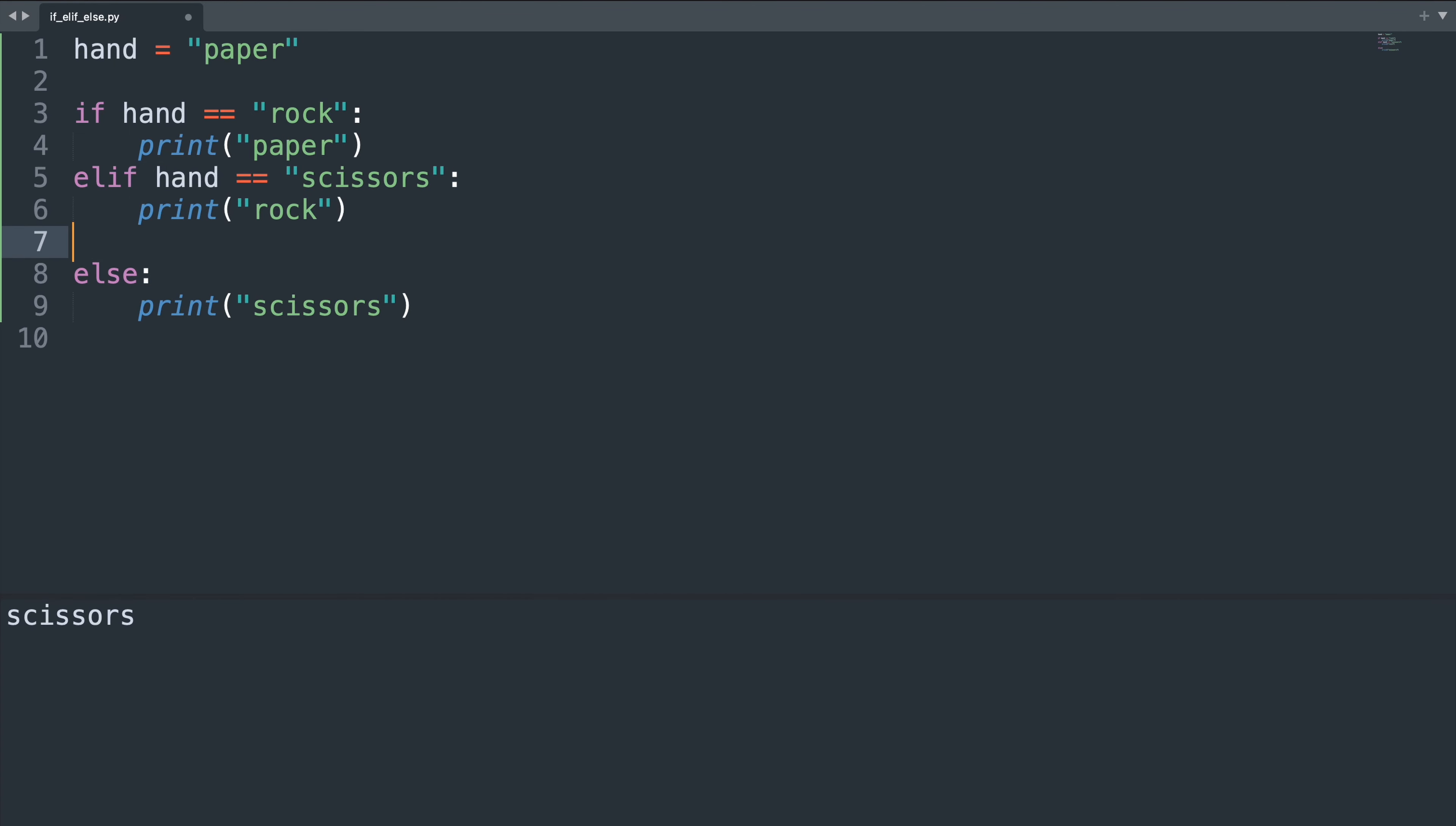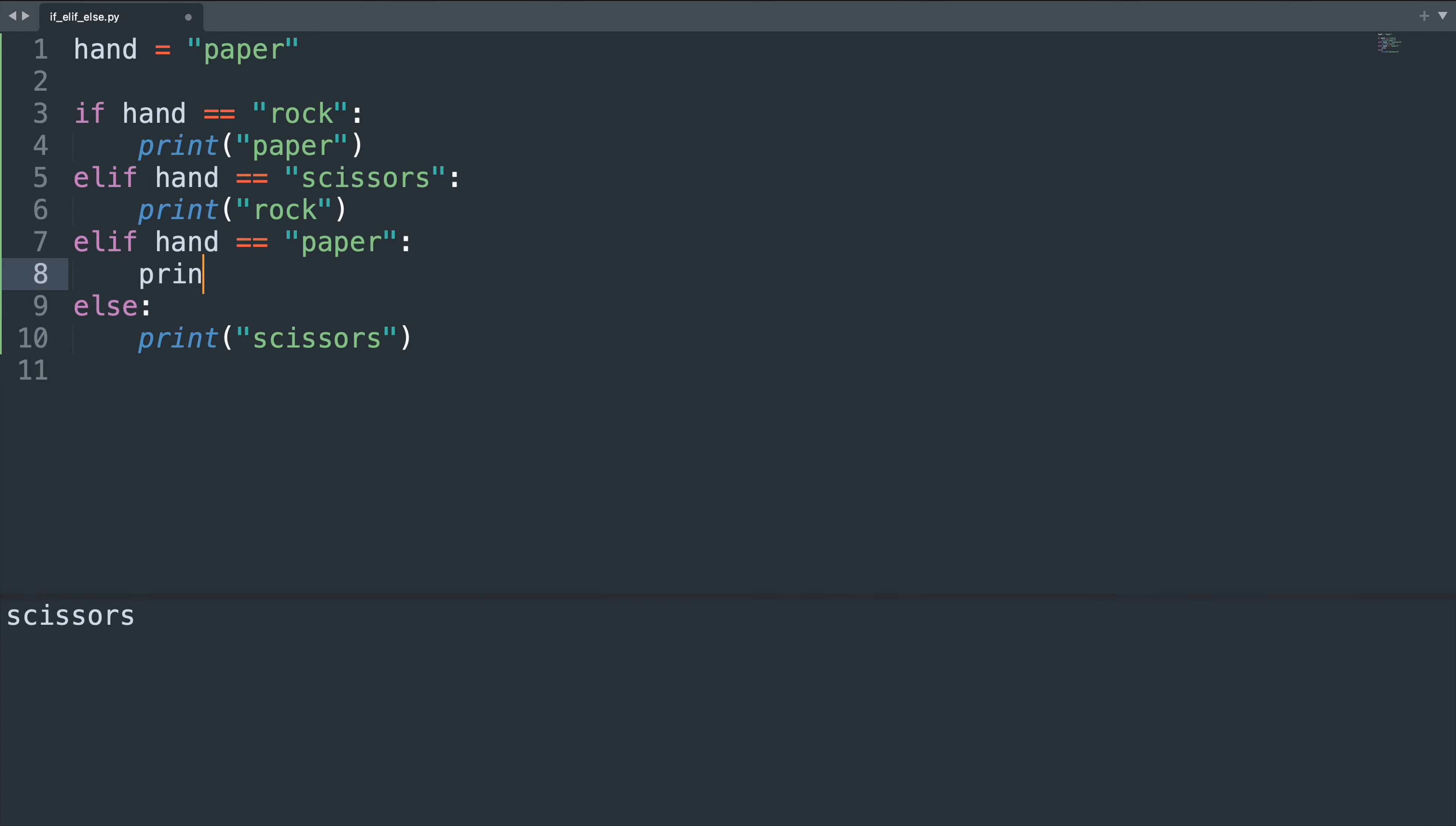In our example here we could also check else if hand equals paper, which is the case that we implicitly covered with the else statement. We can explicitly write that for this case here we print scissors.